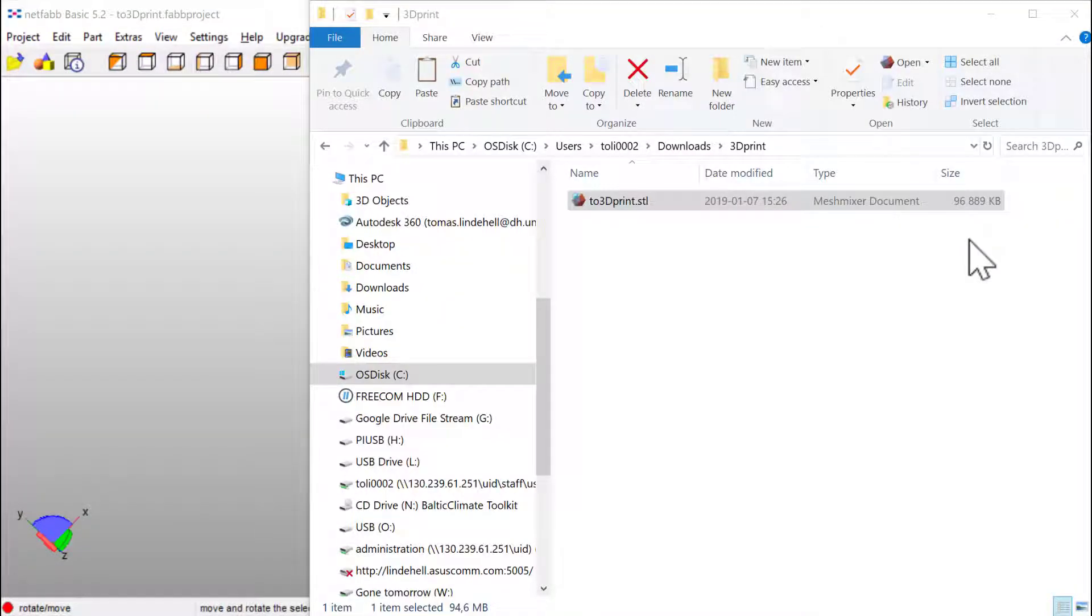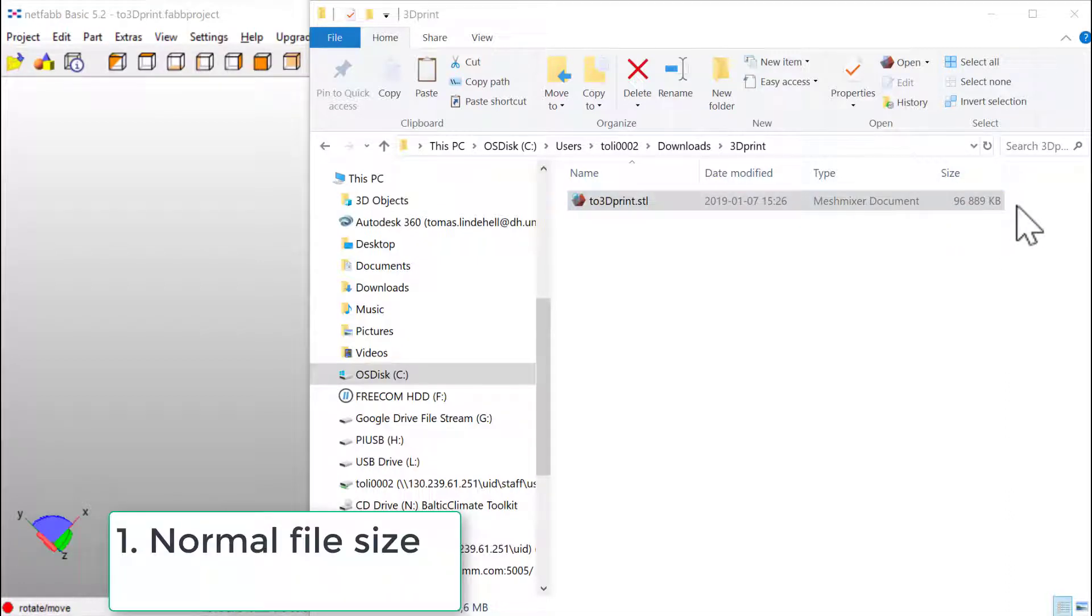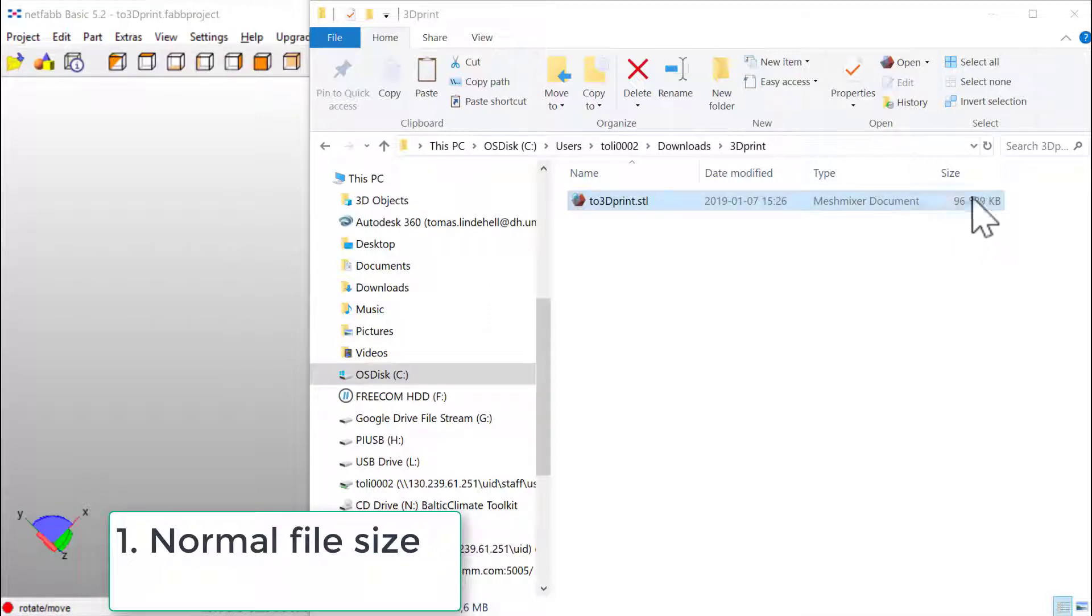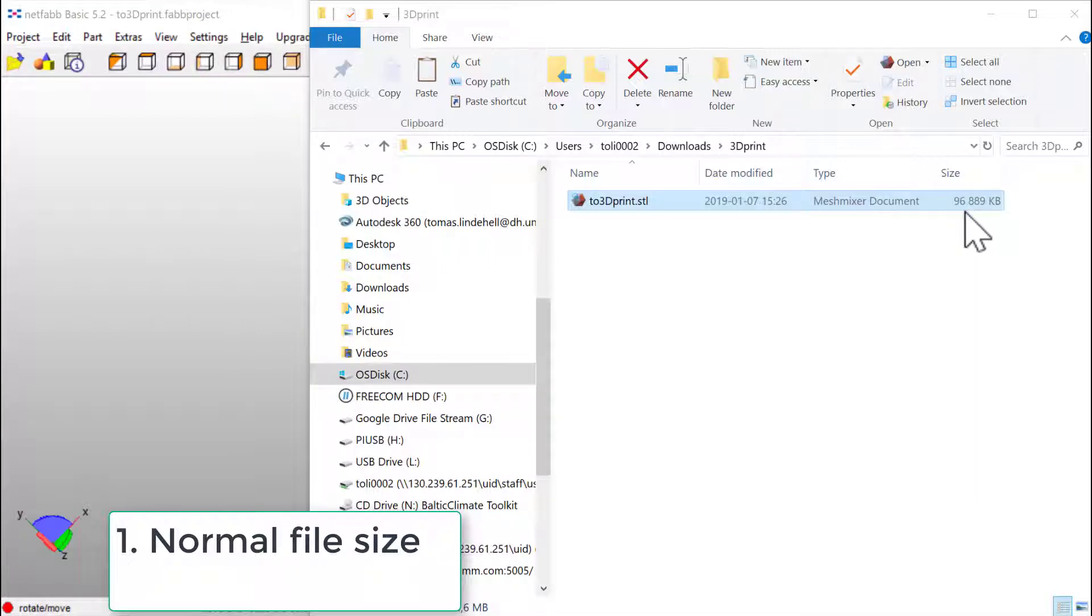Check if the 3D file is printable. First of all, the file size should be okay. In this case it's more than enough. Probably 20 maximum 30 megabytes is okay, so this is something that we could make smaller. That's the first thing.